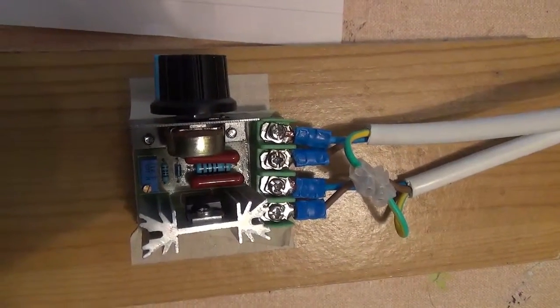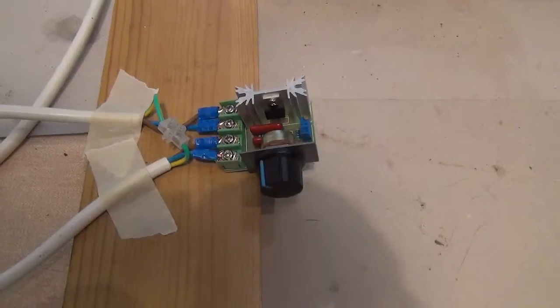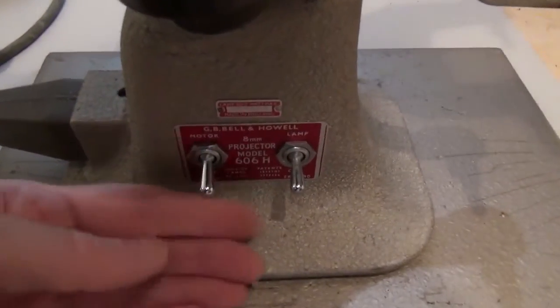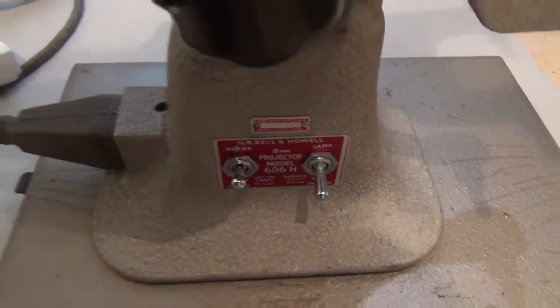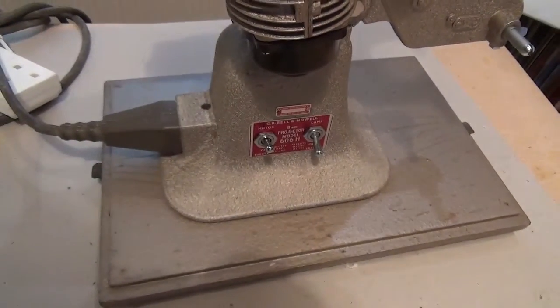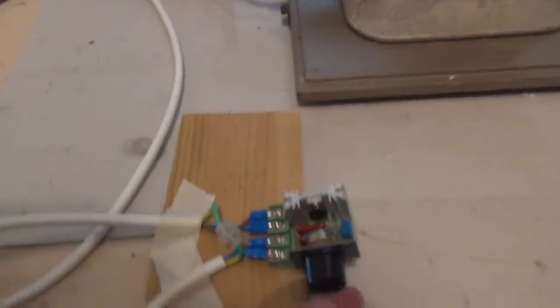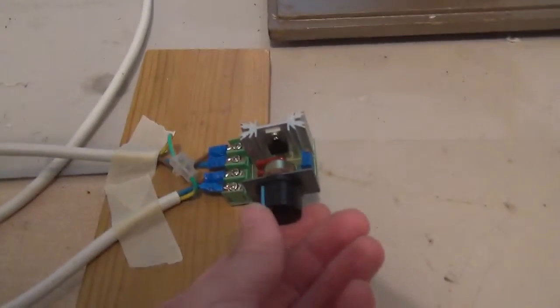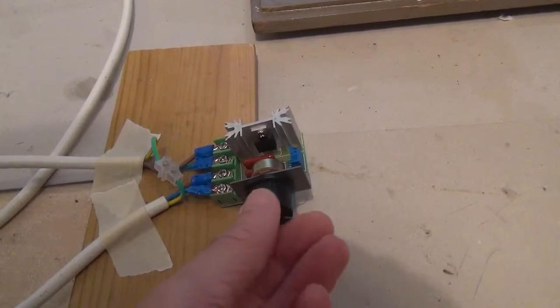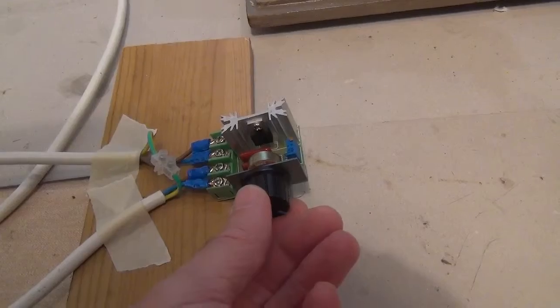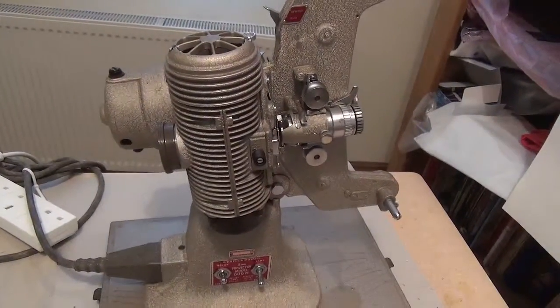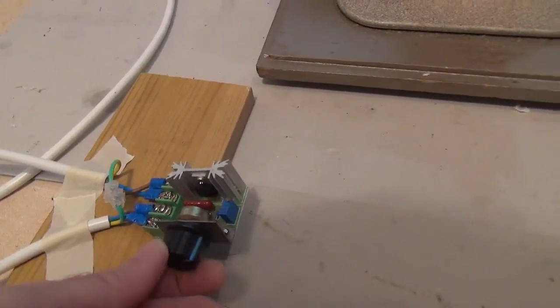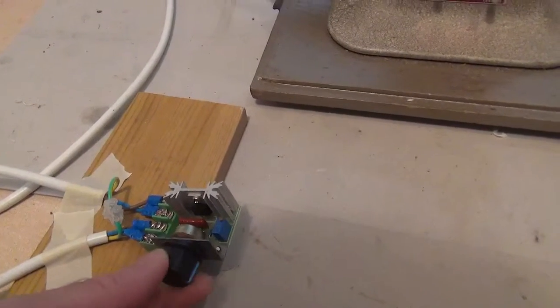Here's the test. Switch on load first, that's the projector. Now go and switch on the mains, I hear something's happening, turn up the voltage. That seems to do the trick.